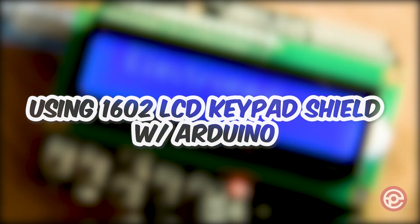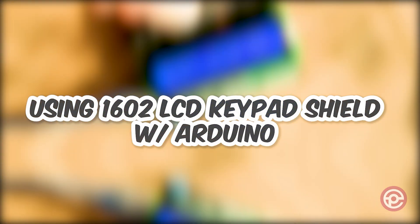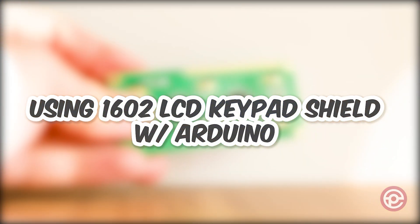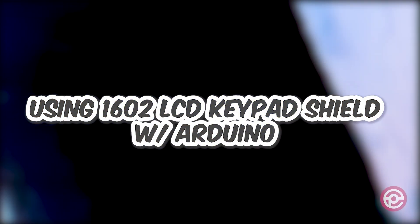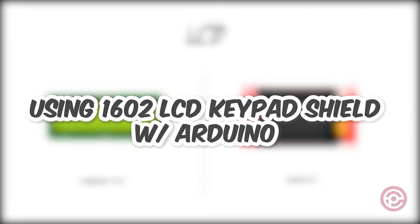In this video, I'm going to show you how to use the 1602 LCD keypad shield step by step.